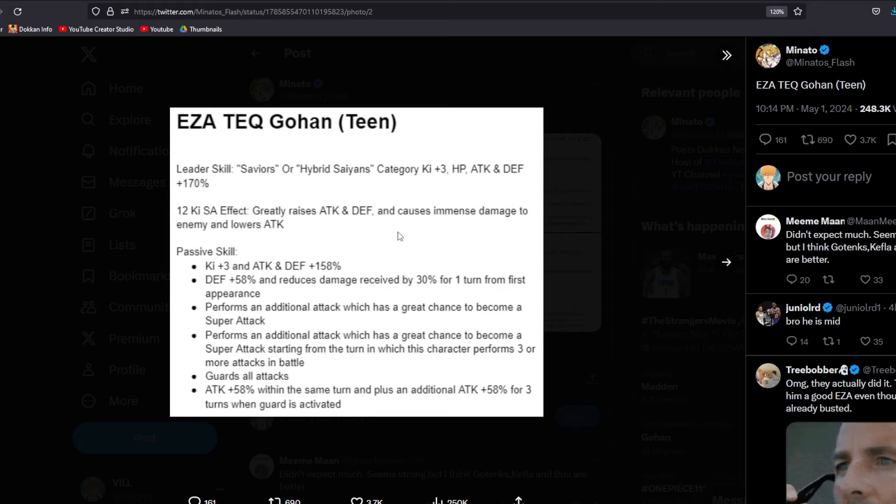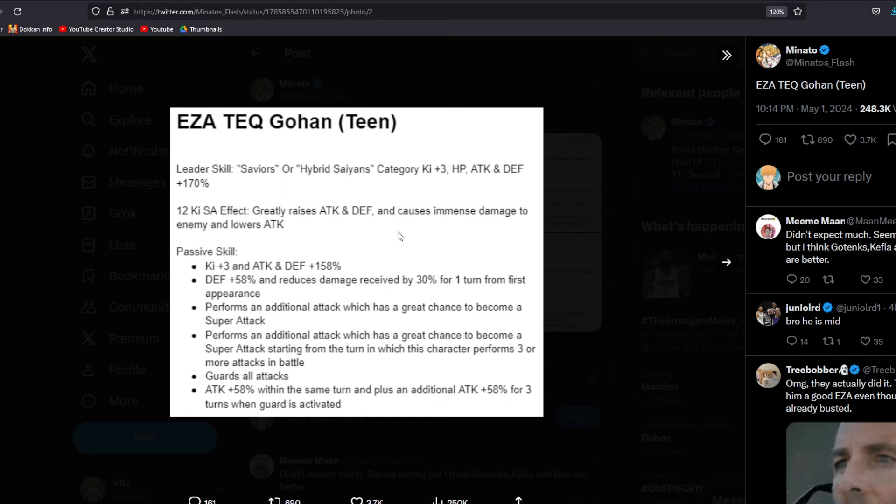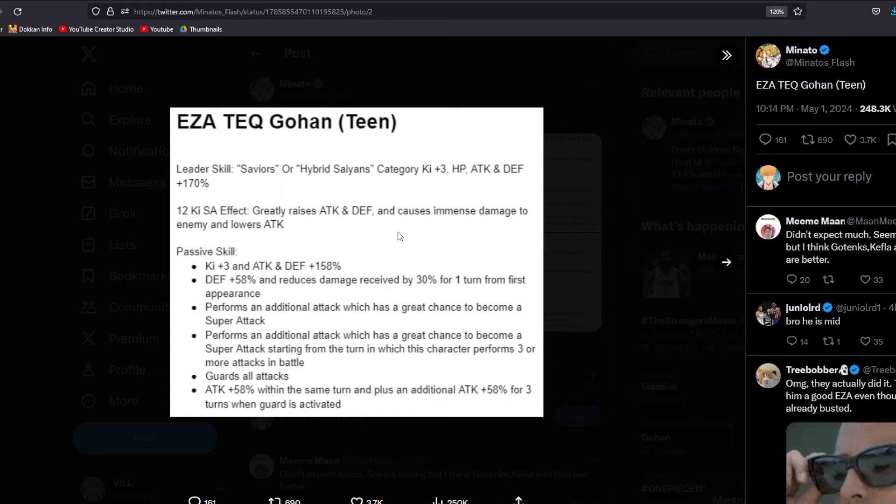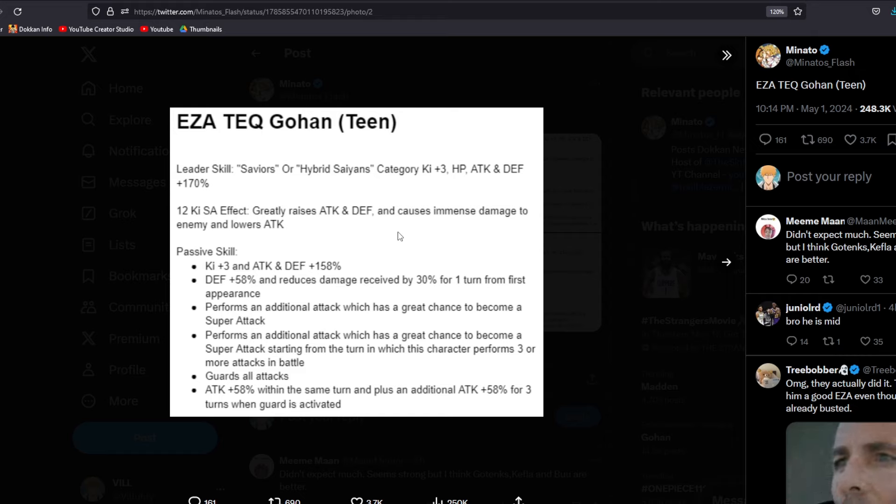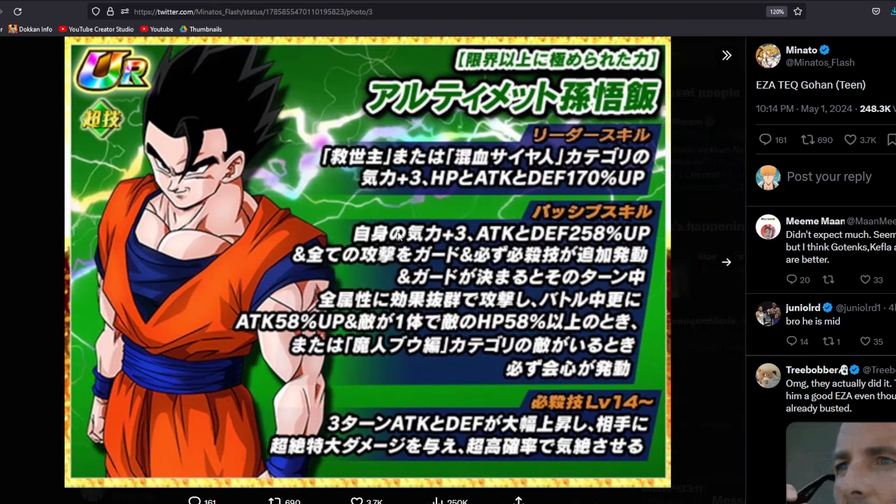Now, attack plus 58% within the same turn and plus an additional attack plus 58% for three turns when guard is activated. Guard is always going to be activated. So we're always going to be having this additional attack plus 58% after he takes that first hit with the guard being activated and then attack plus 58% within that same turn. So just keep that in mind. There's a lot of 58% for attack and stuff like that. Let's go ahead and move on.